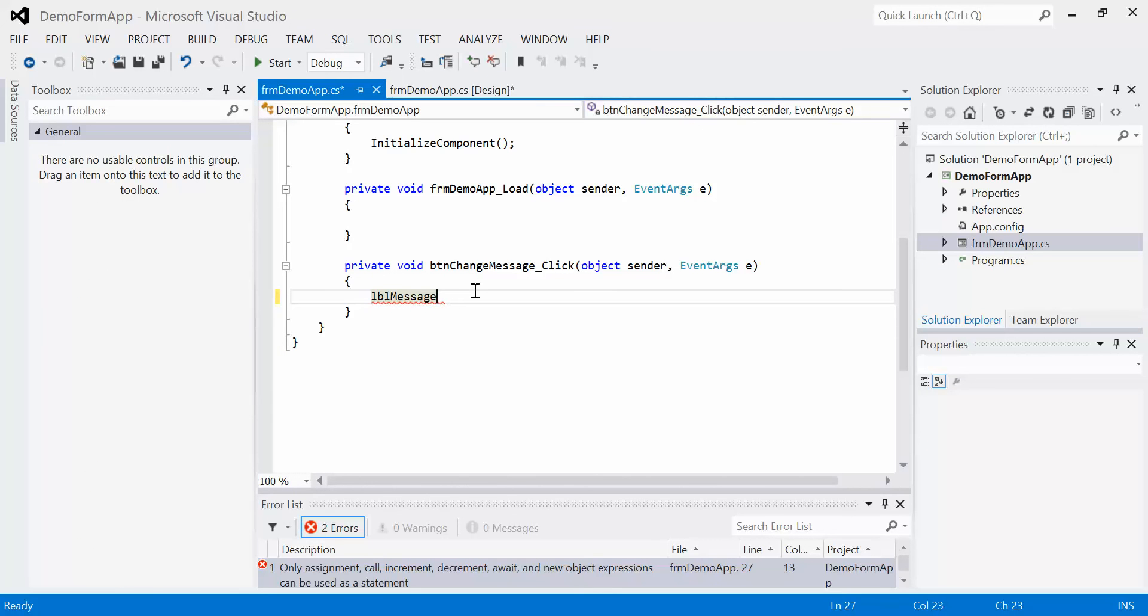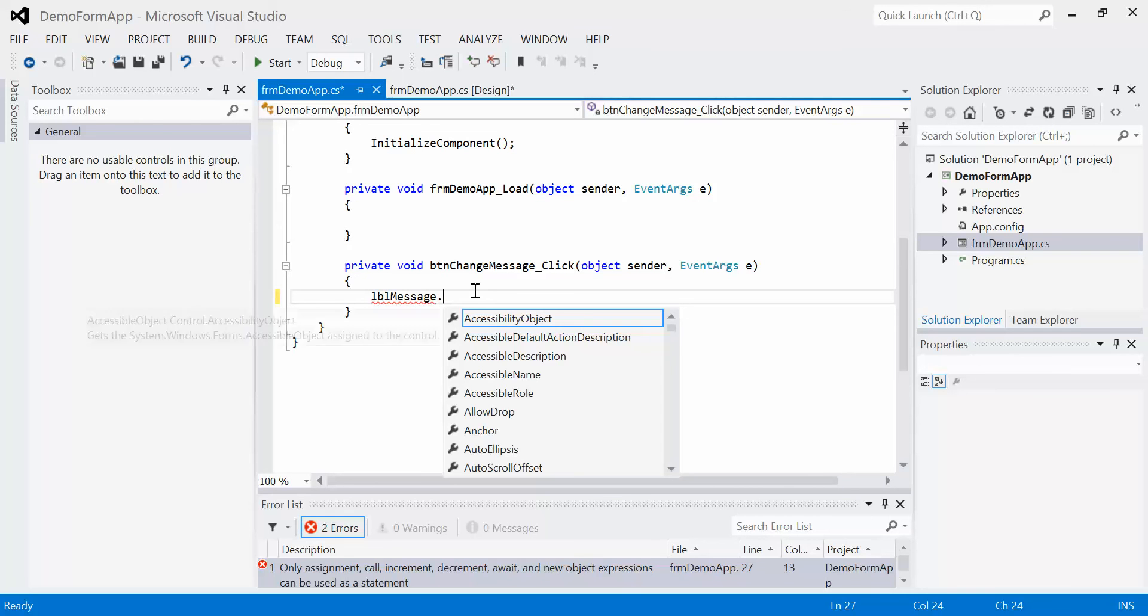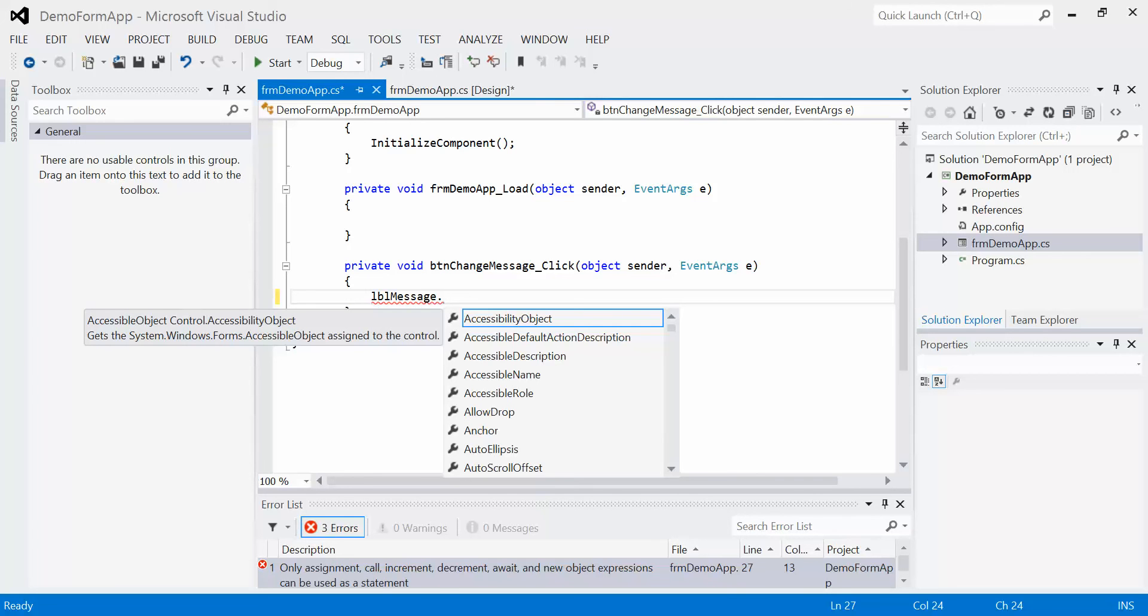So if I type dot, all of the possible properties that label message can modify and change automatically appear. That dot means ownership, so things that are owned by label message. In this case, we're looking for text.